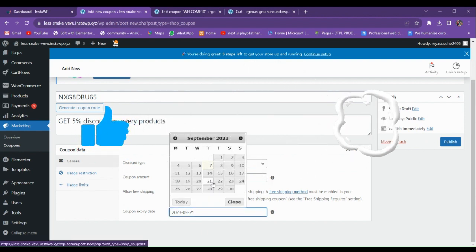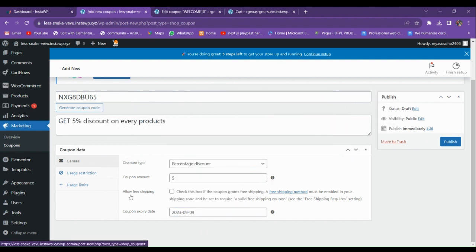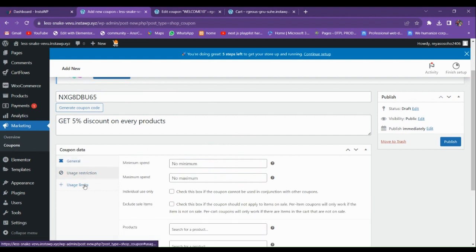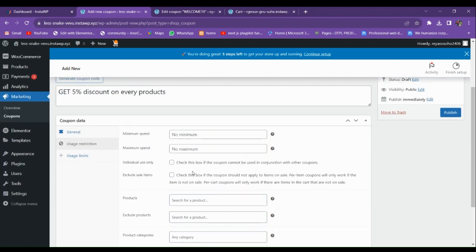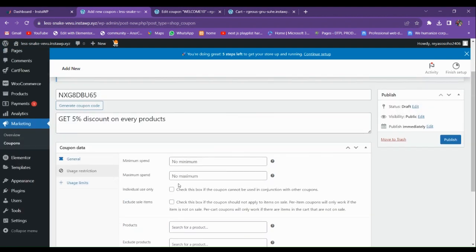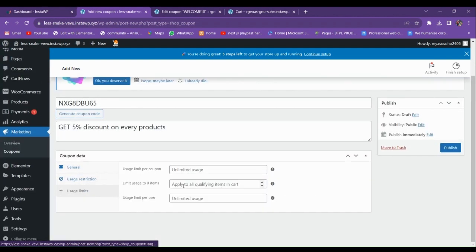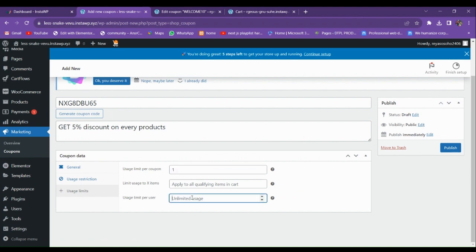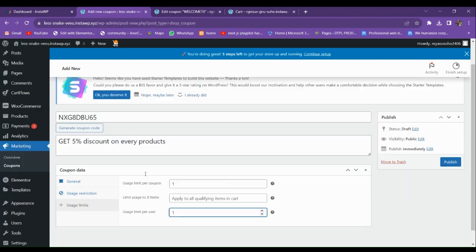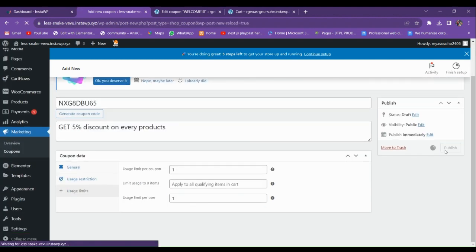In the Usage Restriction tab, you can set minimum or maximum spend amounts. You can explore all these settings as needed. For usage limit, I'll again set it to one and one, then publish the second coupon.